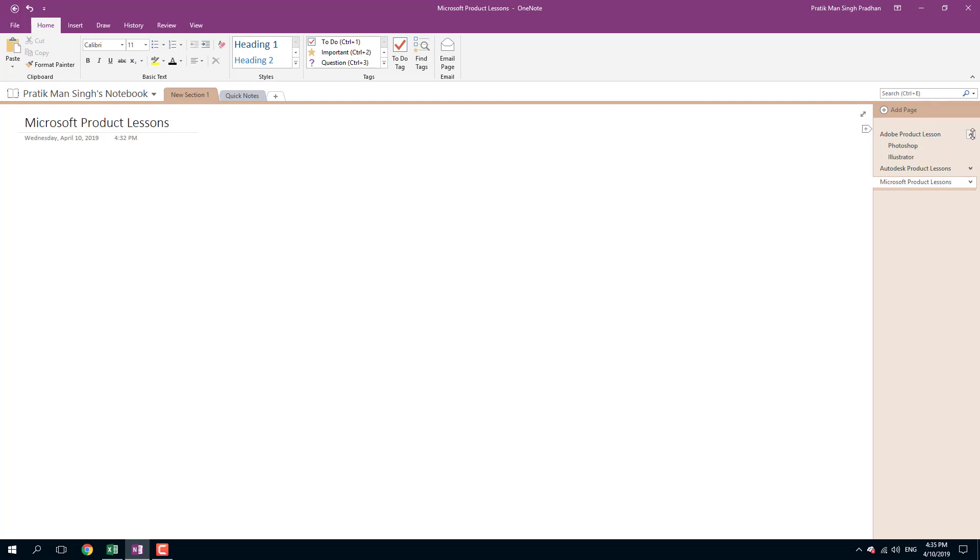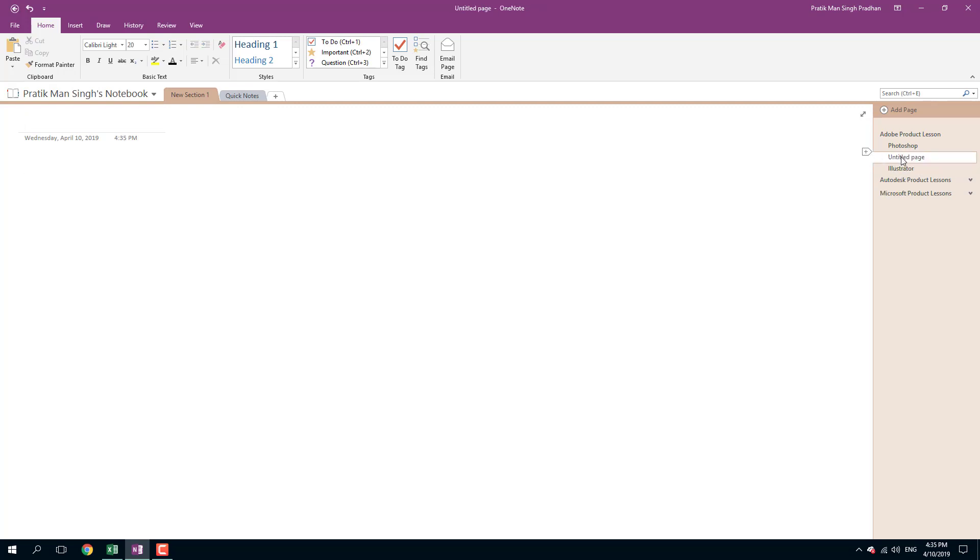And if you want to have another level of sub-page, you can also do that. Let me just go over here. I'm going to add in a sub-page. I'm going to go into Illustrator, above the Autodesk Product Lessons, go above and press the plus button and the page appears. And for this, I'm going to say Photoshop Lightroom.